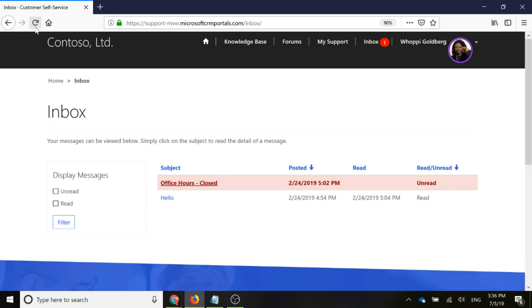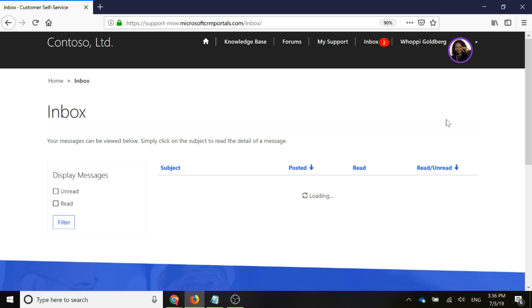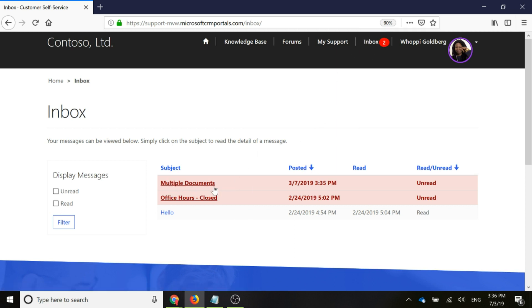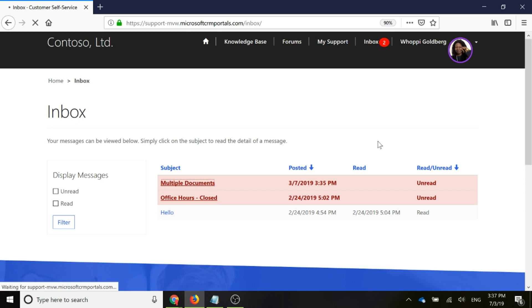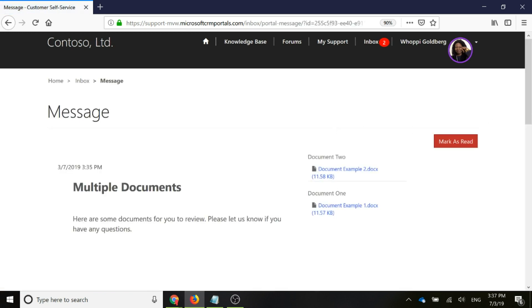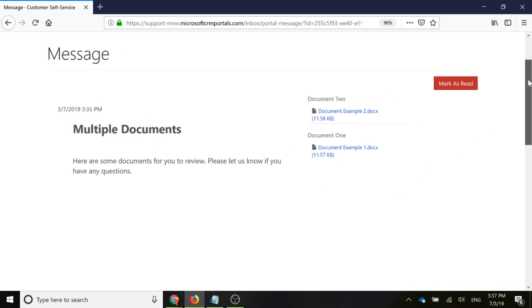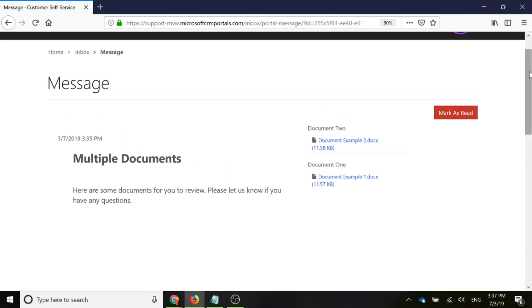All right. So now we'll go back into our portal. I'm logged in as the lovely Whoopi Goldberg. I'm just going to go ahead and refresh this page now. And here we can see we've got our two unread messages. And there's the one that I've just created, multiple documents. I'm going to go ahead and I'm going to open that. And there we can see that we've got the text from the message and then over on the right hand side, because we've added that timeline or that notes panel, we can go ahead and we can see both of those. Again, if we didn't have the word web in front of it, we would not be able to see these.